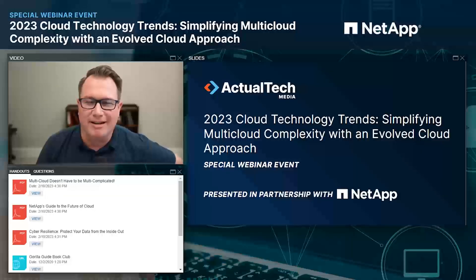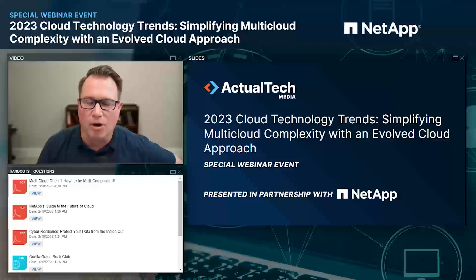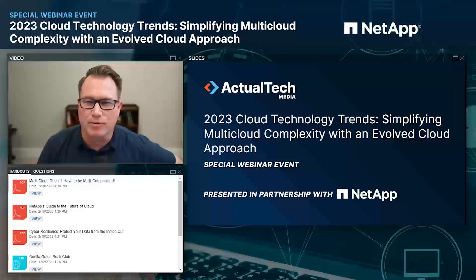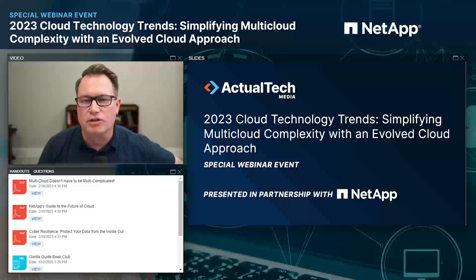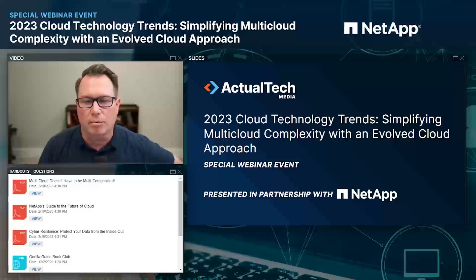Hello and welcome to everyone out there in the actual tech media audience. Thank you so much for joining us on the webinar today. We've got a great event lined up, and this is a really timely event. The topic is 2023 cloud technology trends: simplifying multi-cloud complexity with an evolved cloud approach. This event is presented in partnership with our friends from NetApp.